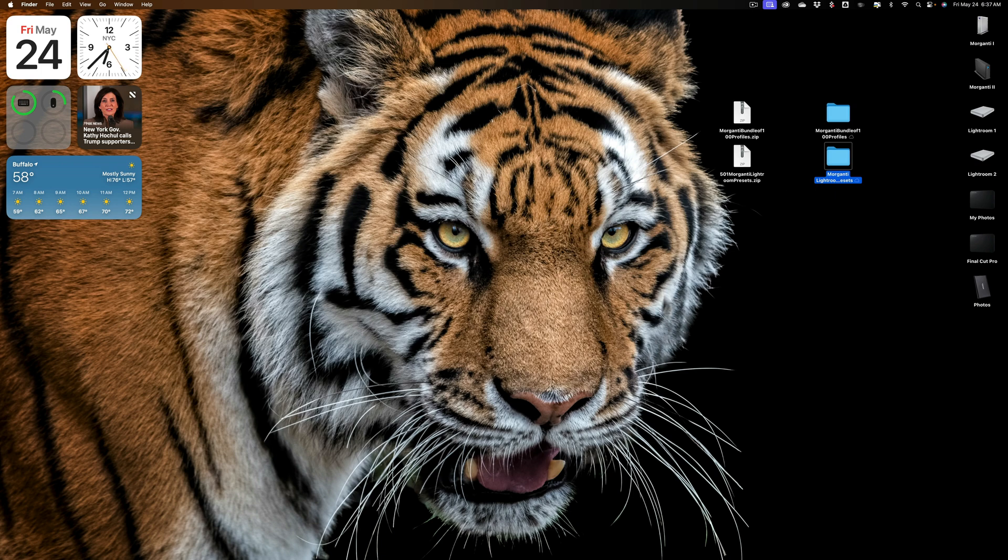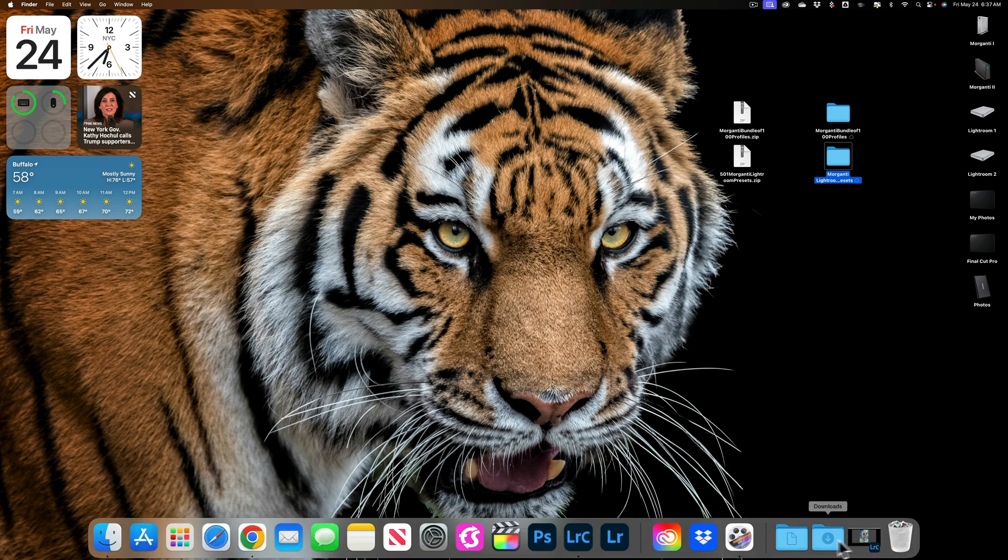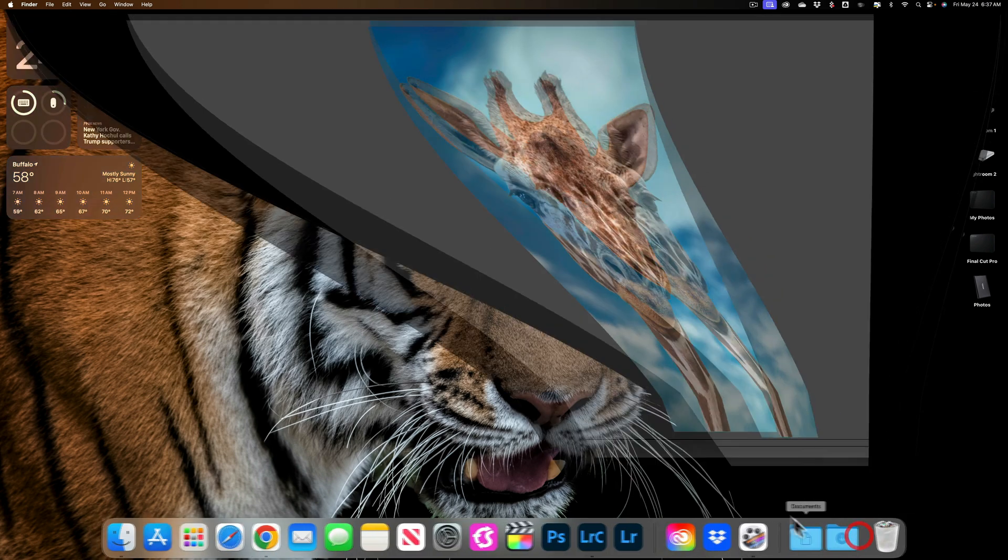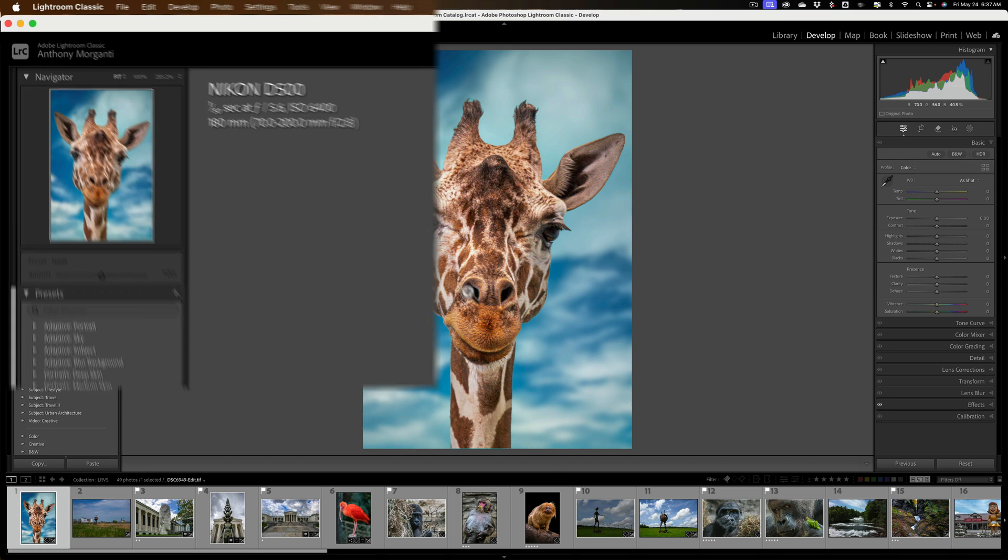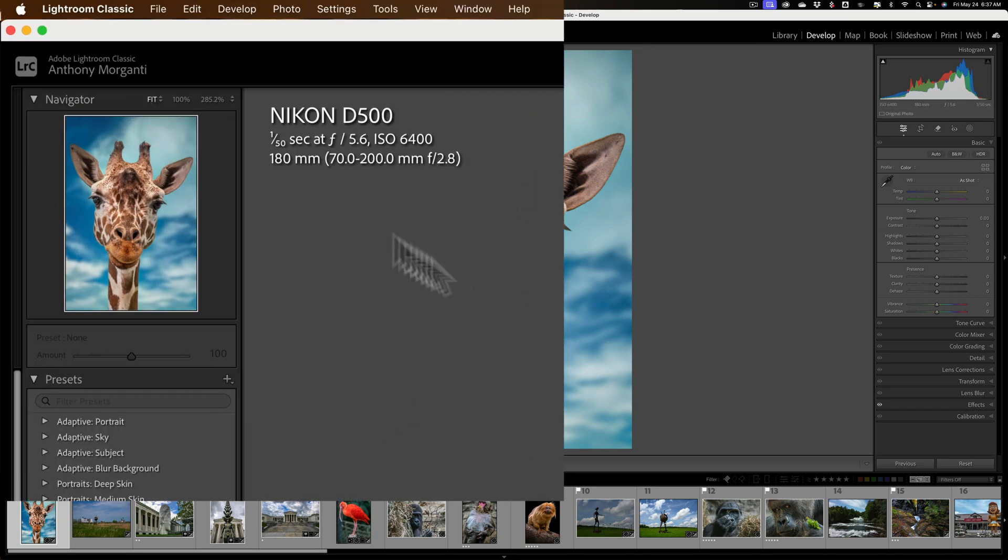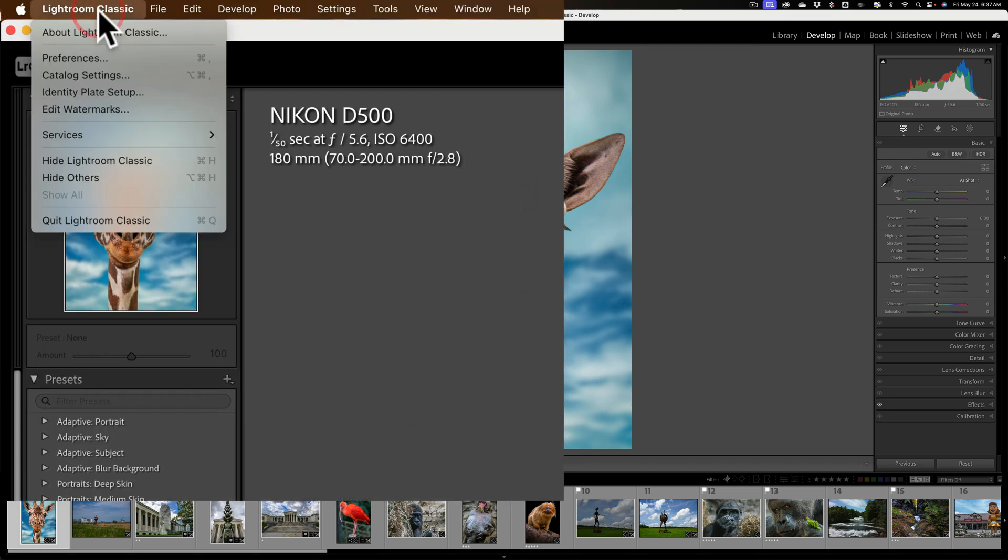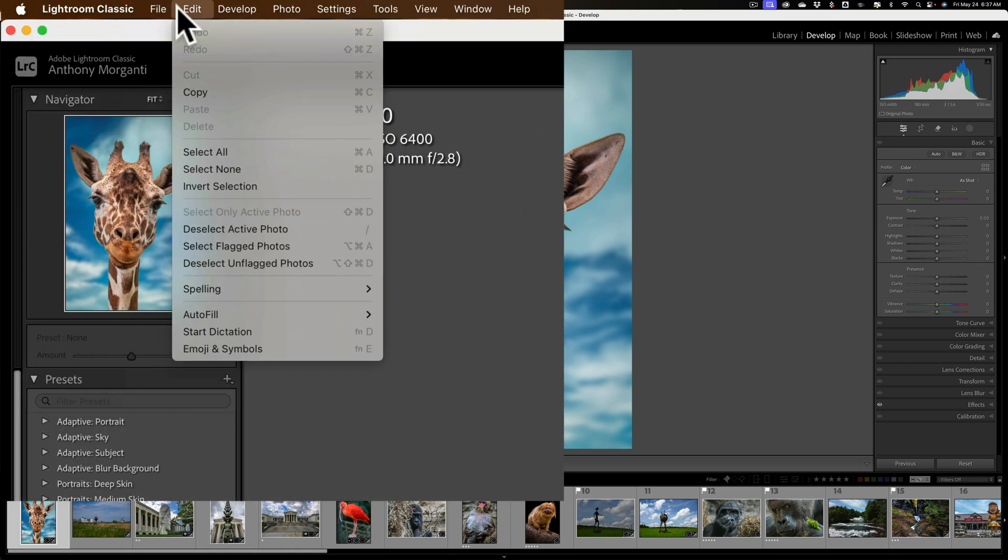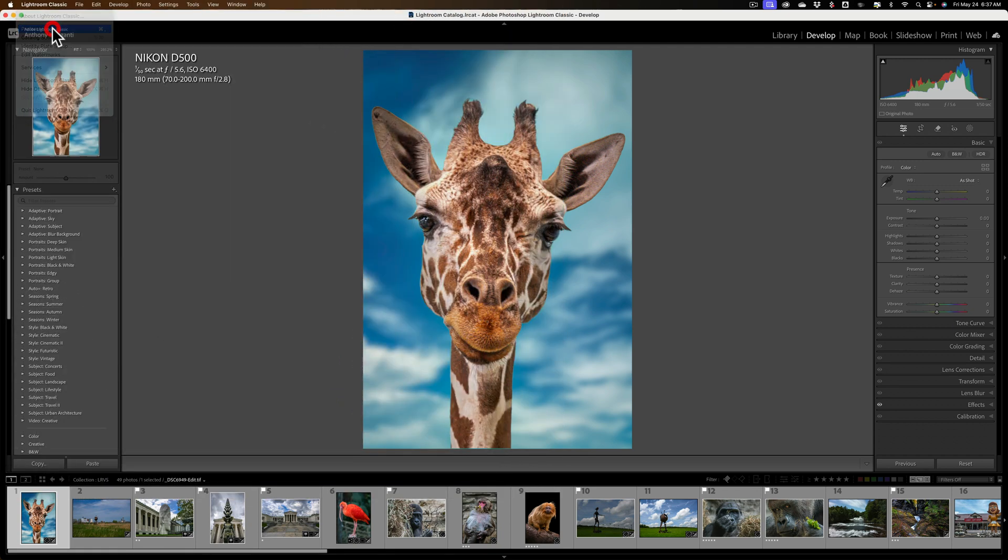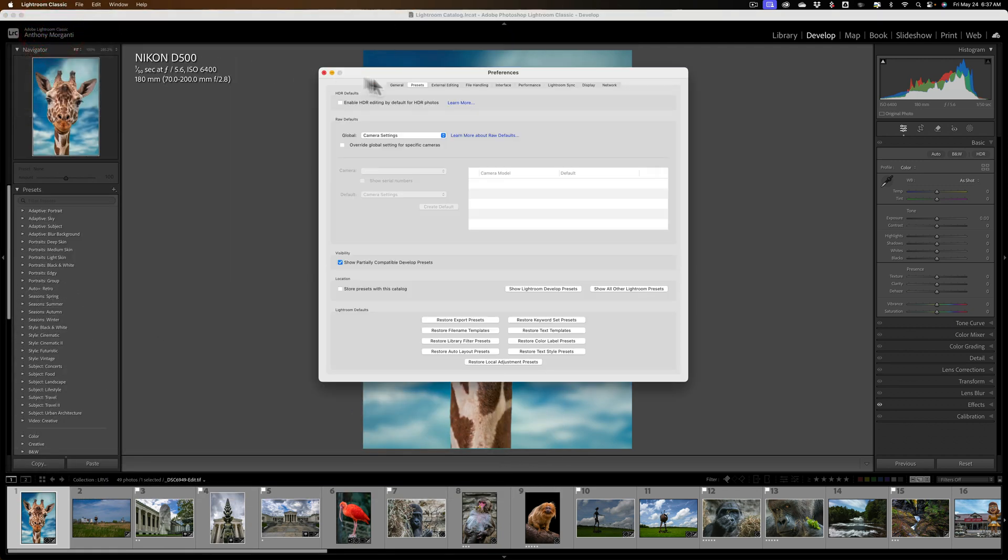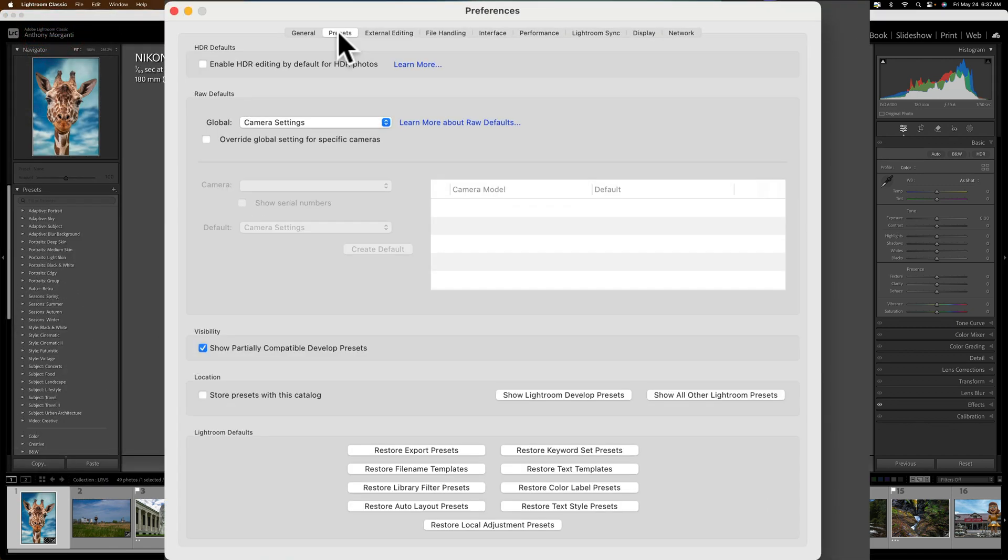Now what you need to do is open up Lightroom Classic and you need to go to Preferences. On a Mac, Preferences is under the Lightroom Classic menu. On a PC, it's under the Edit menu. Now go to Preferences, then go to the second tab from the left, the Presets tab.